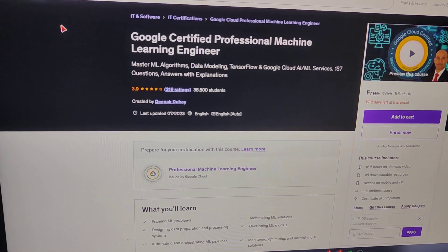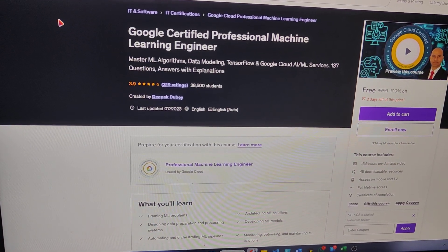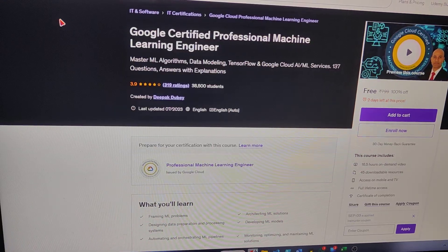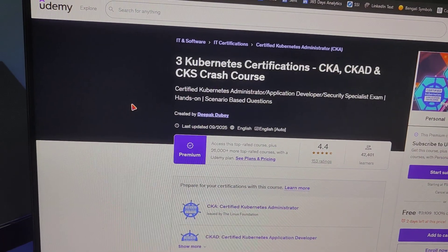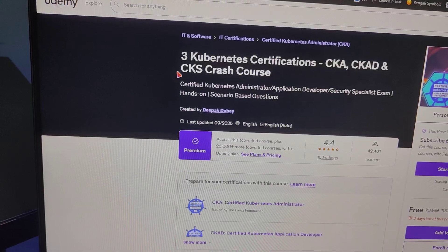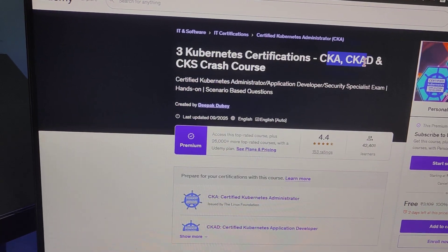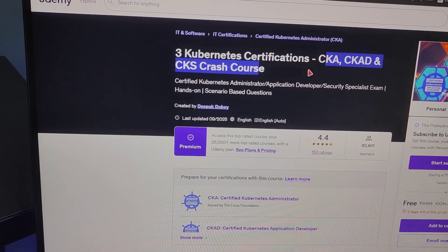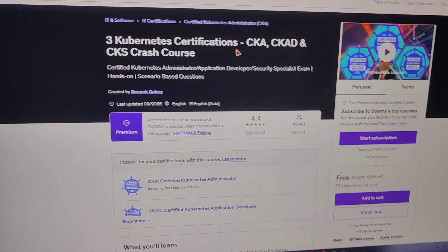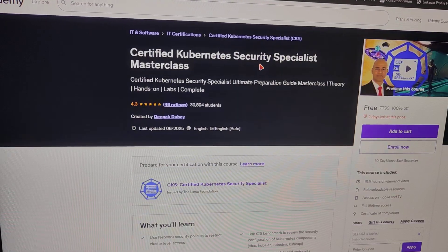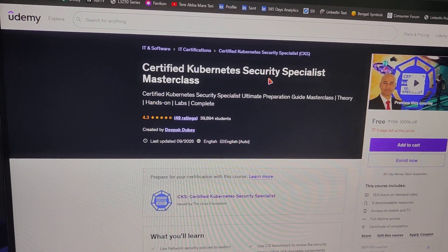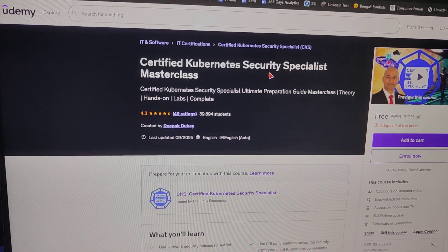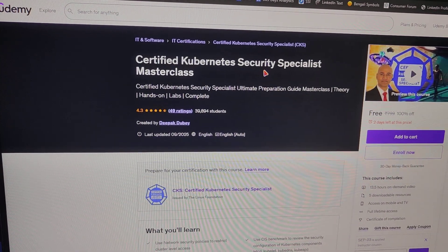Next we have Google Certified Professional Machine Learning Engineer. Next we have three Kubernetes certifications: CKS, CKD, and CKS crash course — all free. Next is the Certified Kubernetes Security Specialist master class, also free, and all of these are 10-plus hour courses.